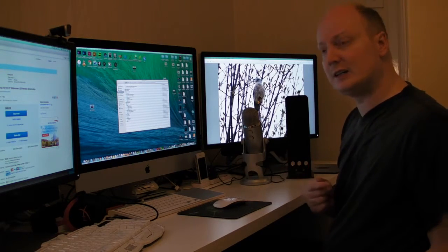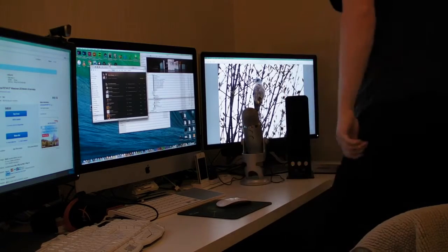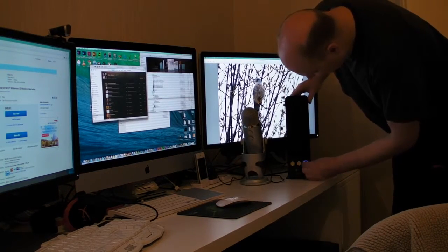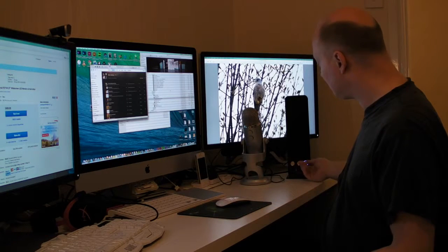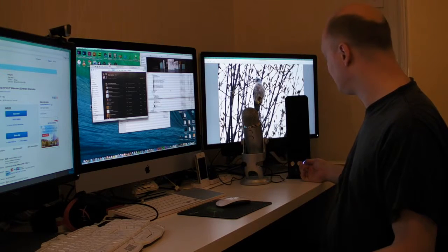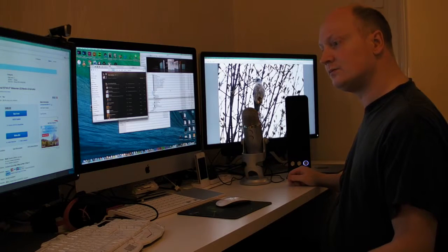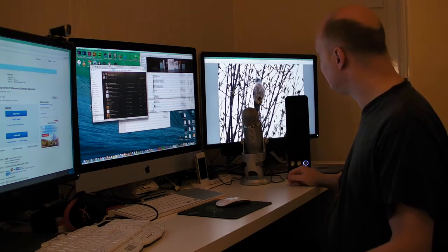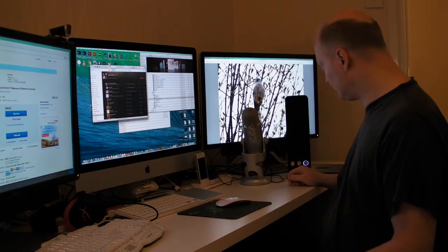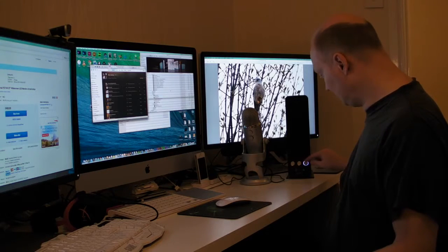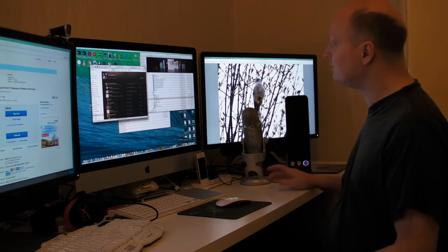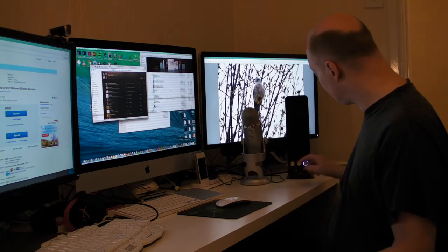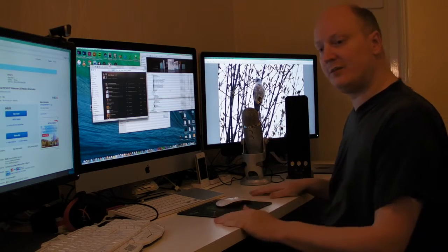While we're here, let's turn it on and you can get an idea of what it sounds like. Okay, that's enough of the music being played.